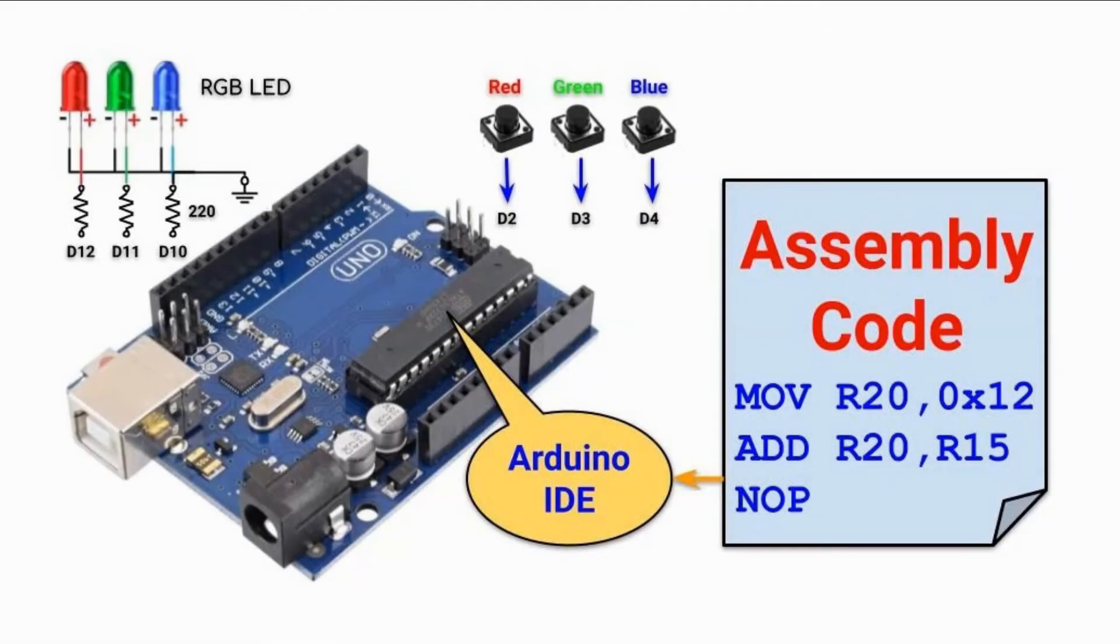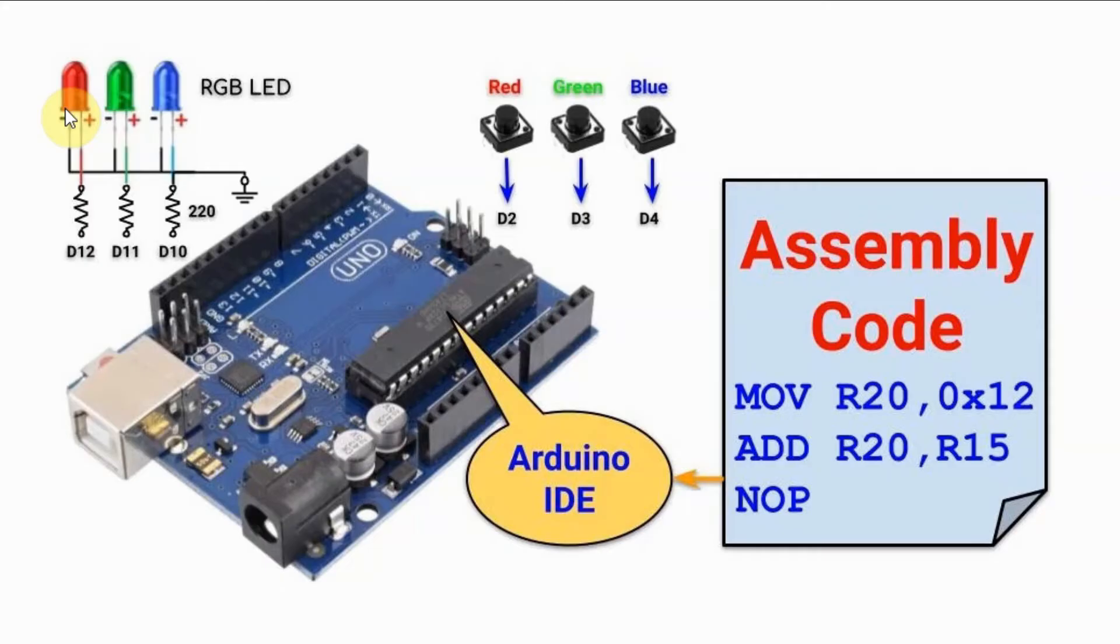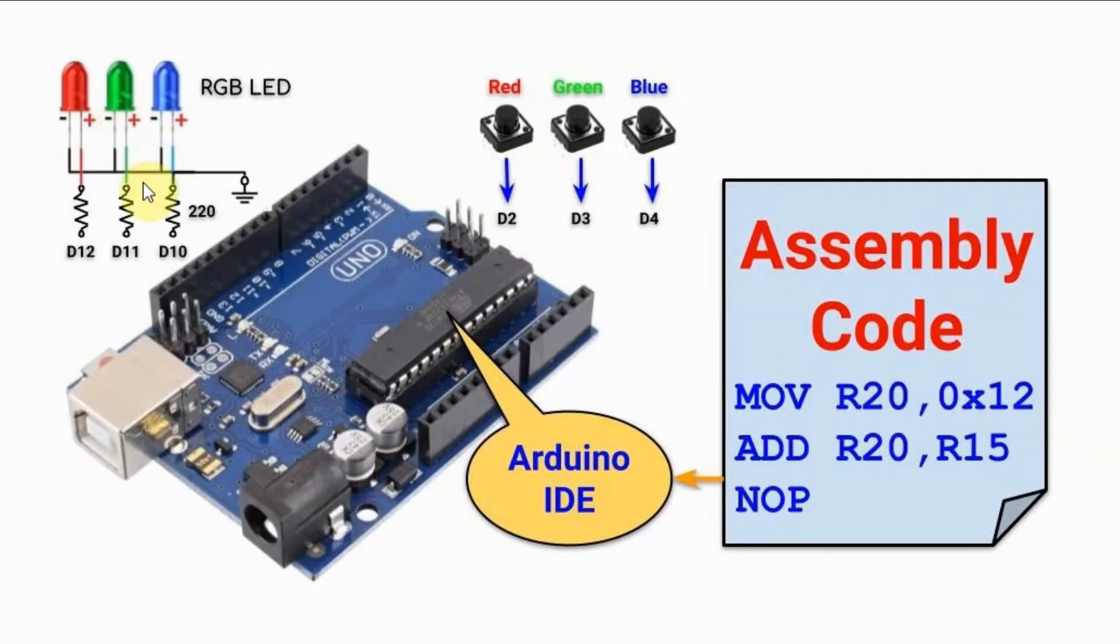The circuit operates as follows. When we press the red button, the red LED will blink ten times and then turn off. When we press the green, the green LED will blink ten times and the blue button will blink the blue LED ten times.